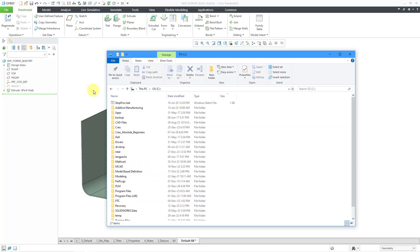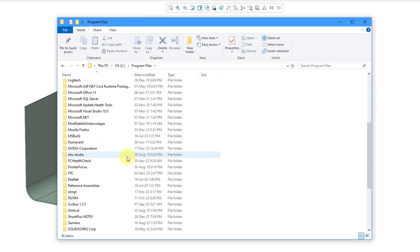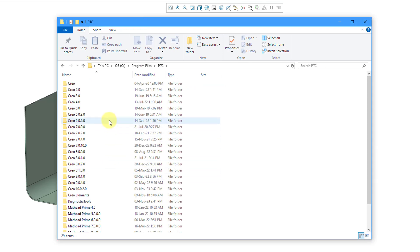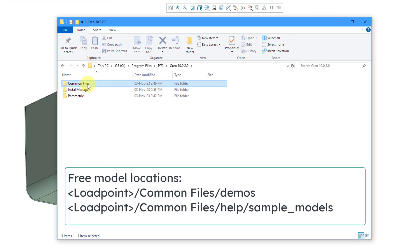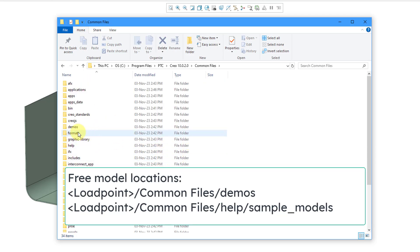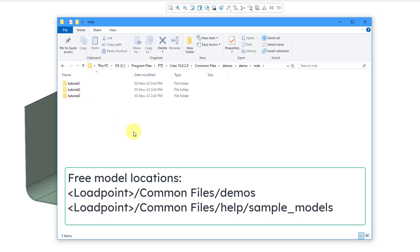It turns out that there are some models right in the Creo Parametric load point — I never knew about that. The load point is wherever Creo Parametric is installed on your computer. For me, it is in the C drive. If I go to Program Files, I'll find my PTC folder. I've got a bunch of versions of Creo installed here. Let me go to my latest one, Creo 10. Within this folder, go to Common Files, and under Demos, you have a few different MDX demos for Mechanism Design Extension.